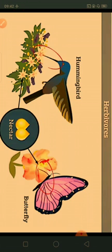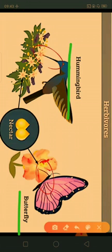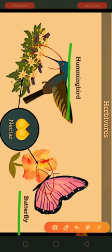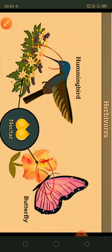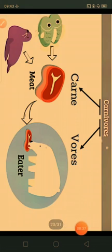There are also herbivore birds such as butterfly and hummingbird. They have a straw-like shape and suck nectar from flowers.